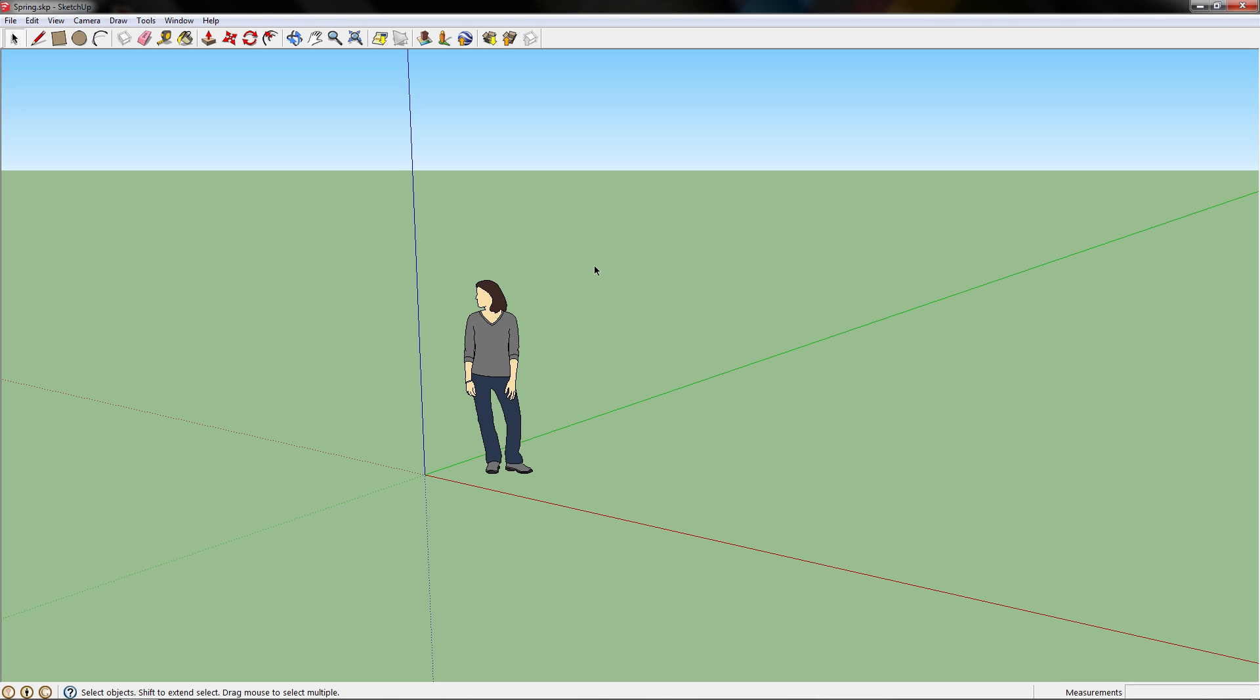Hello, this is David from GeekThisNet. Today I'm going to teach you how to draw springs in SketchUp.